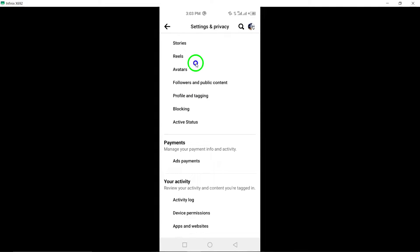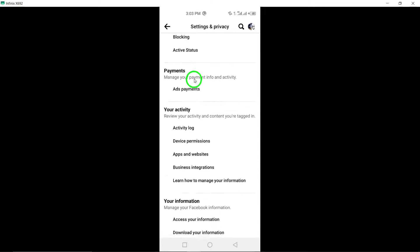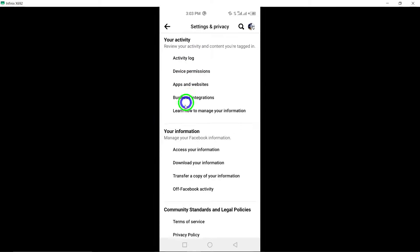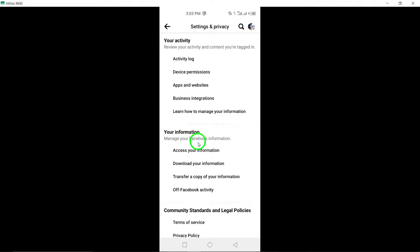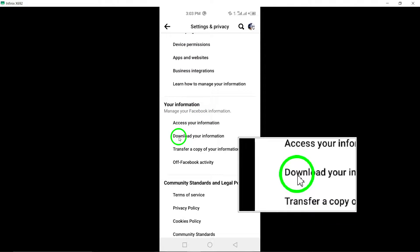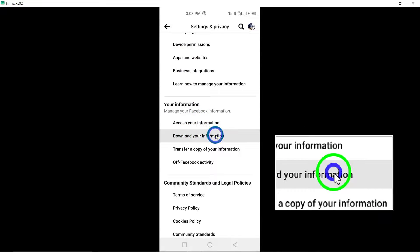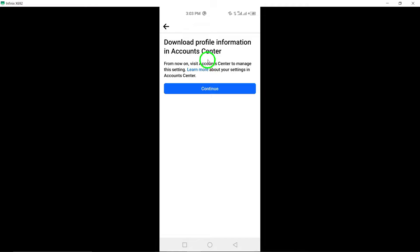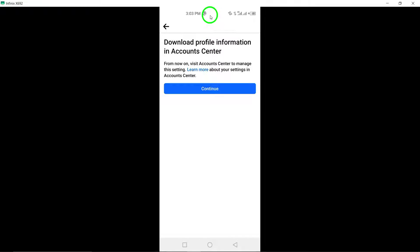Here, tap on Download Your Information. A new window will appear prompting you to continue the process. Tap on Continue to proceed.